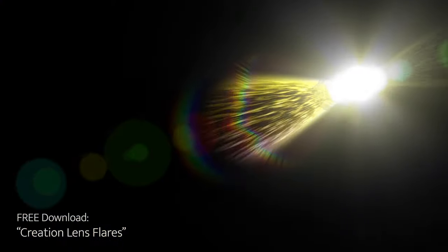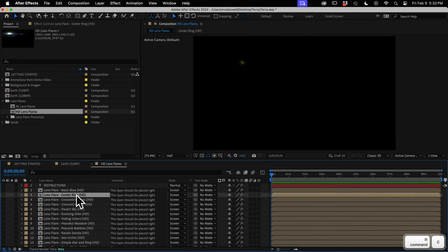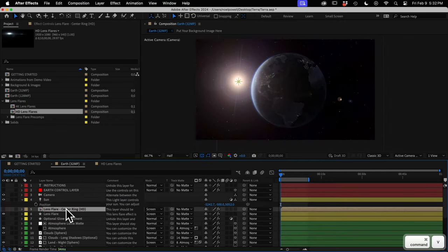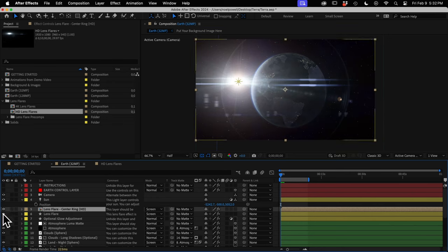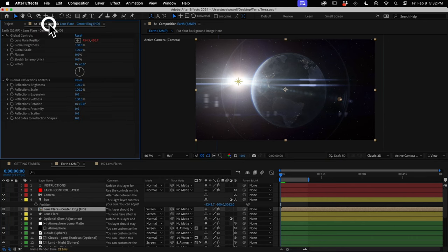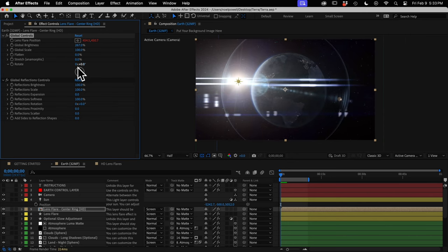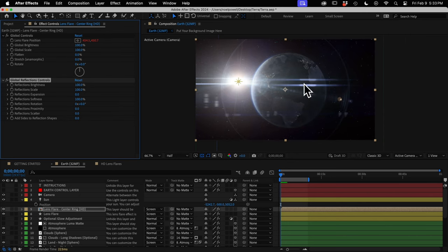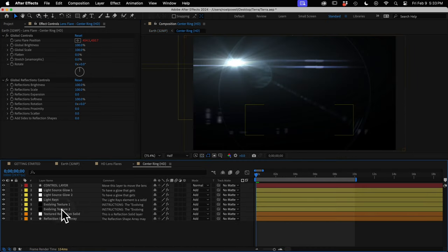The template has 50 lens flares total, so this is just a small sample. The great thing is these are customizable. If I go to the Effect Controls panel, there are global controls that will affect all the elements together, and reflection controls that affect only the reflections — the elements that move independently of the light source. You can play with these controls, and if you want more customization options, just double-click the layer to open up the precomp.